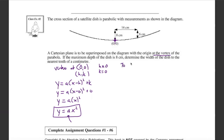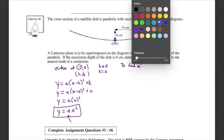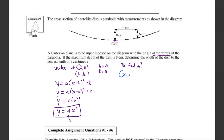We still need to find a. We can't use the vertex point (0, 0) because substituting x = 0 would zero out the a term. So we need another point on the curve. Looking at the picture, there's information we can use.